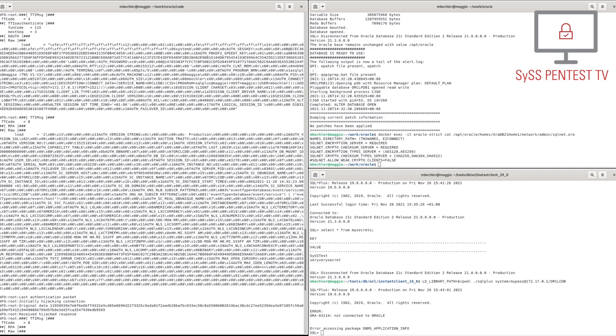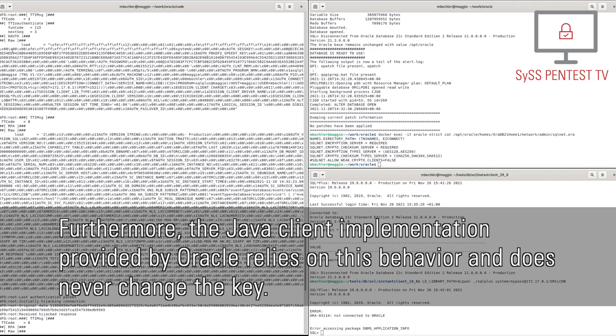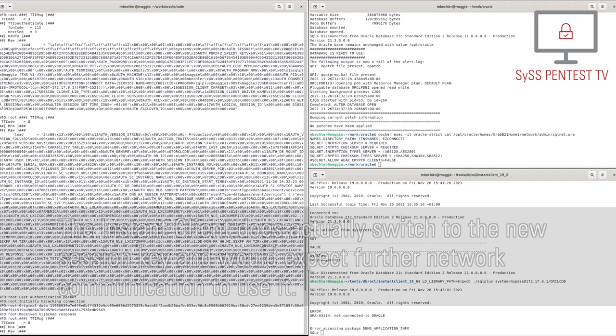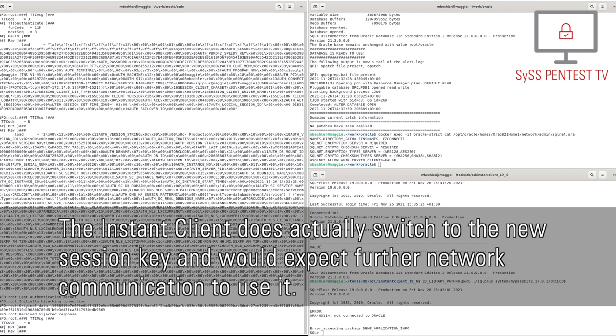Furthermore, the Java client implementation provided by Oracle relies on this behavior, and thus never changes the key. The instant client does actually switch to the new session key, and would expect further network communication to use it.